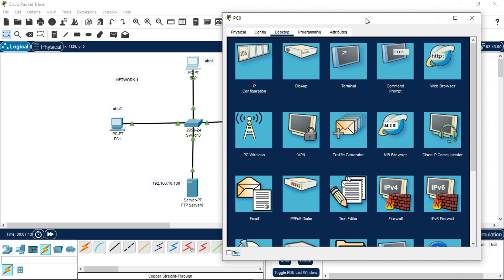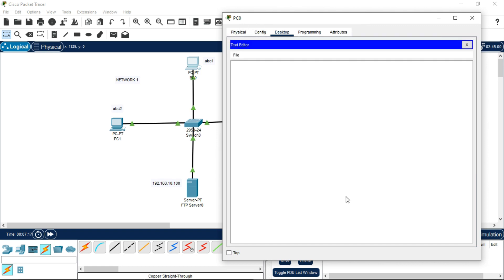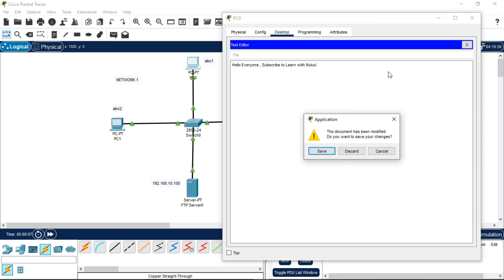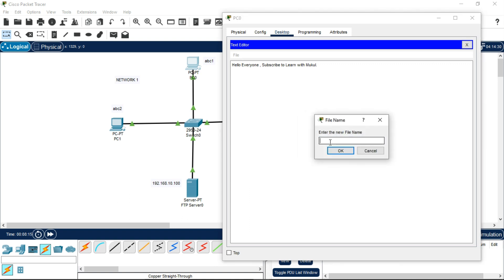Now we need to create a file. Click on the Text Editor on the same PC. Create a file with the content 'Hello everyone, subscribe to Learn with Nakul.' There is no save option visible, so click the X (close) button. A dialog box will appear asking to save changes — click Save. Enter the filename as 'youtube' (the .txt extension is added automatically) and click OK.